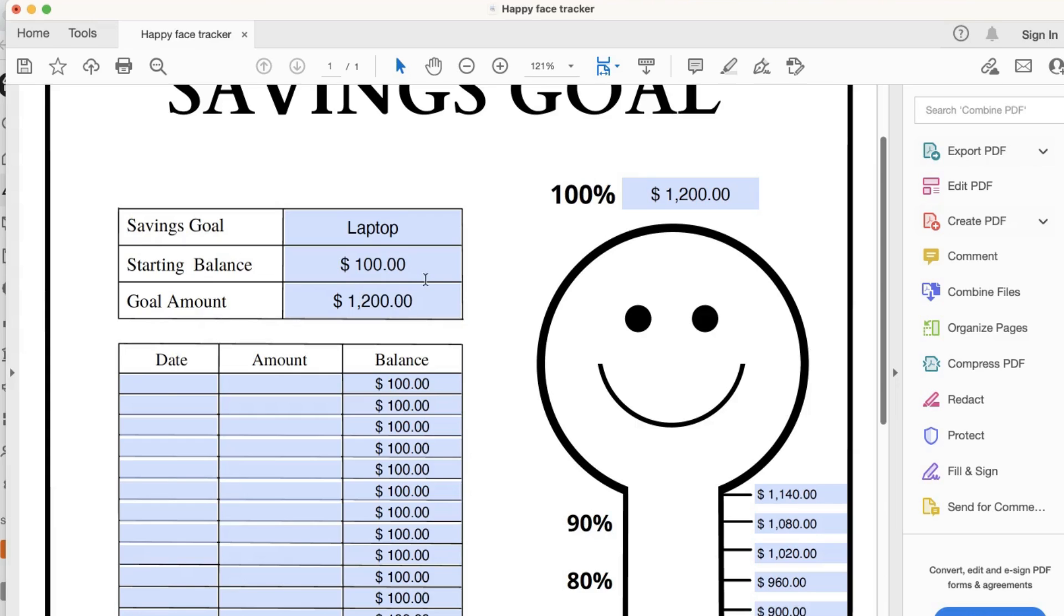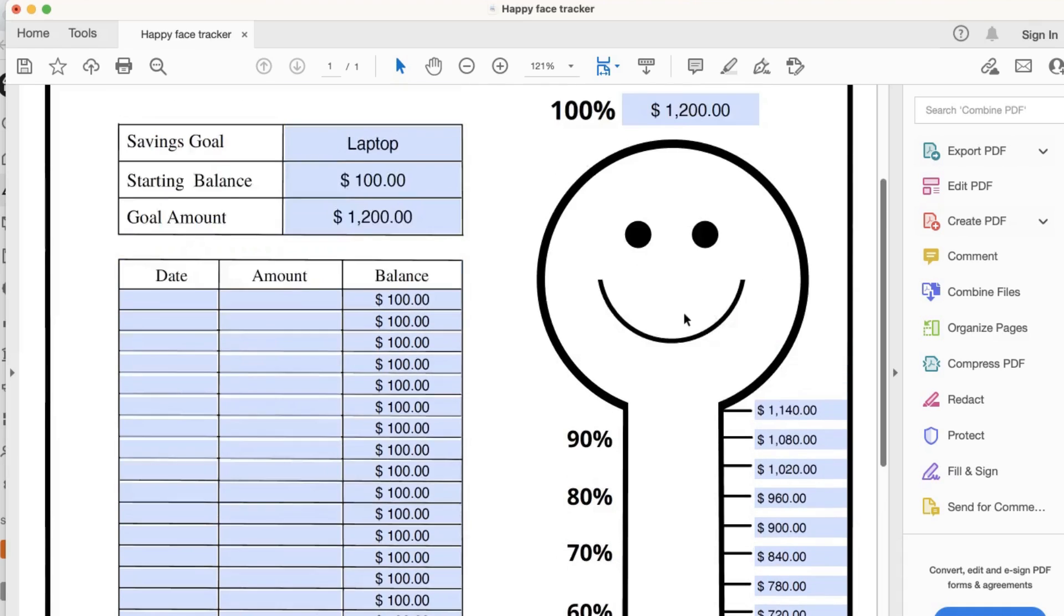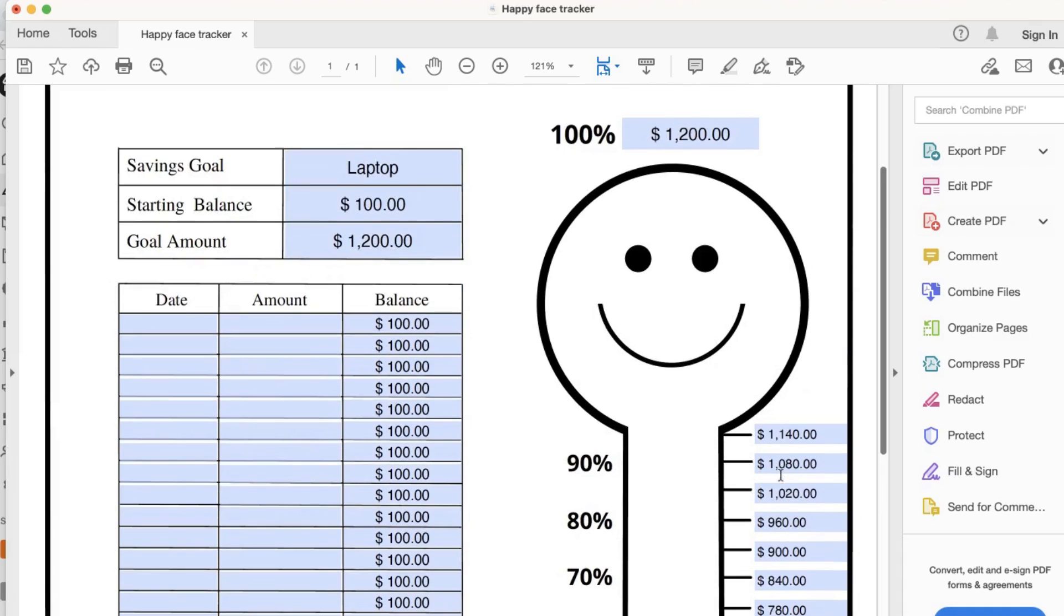You'll see that once you type in the Goal Amount, your Happy Face Thermometer will also automatically be calculated for you.